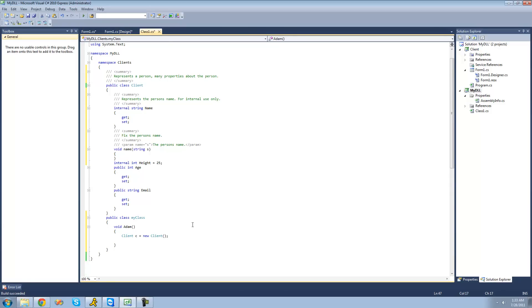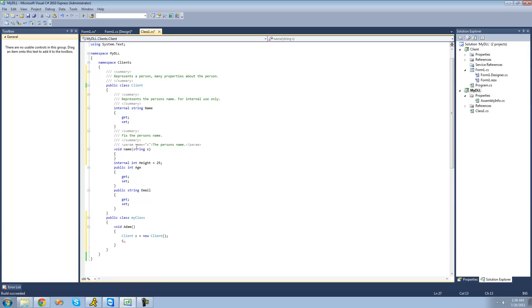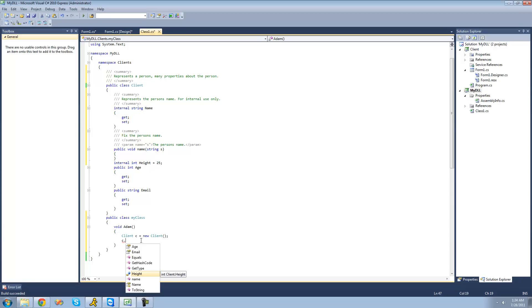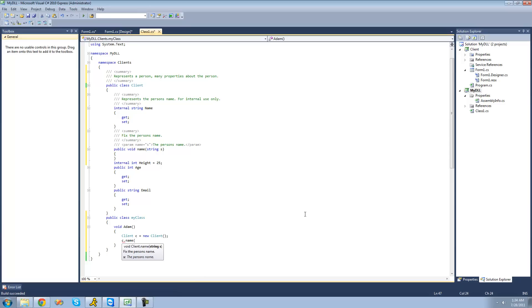All right. So, now if we do c dot, oh, we have to make this public. All right. So, now if we do c dot name right here, we see that it says fix the person's name. And then when we click enter on that and do a parenthesis, it gives us a description of what this string s is. It says the person's name.